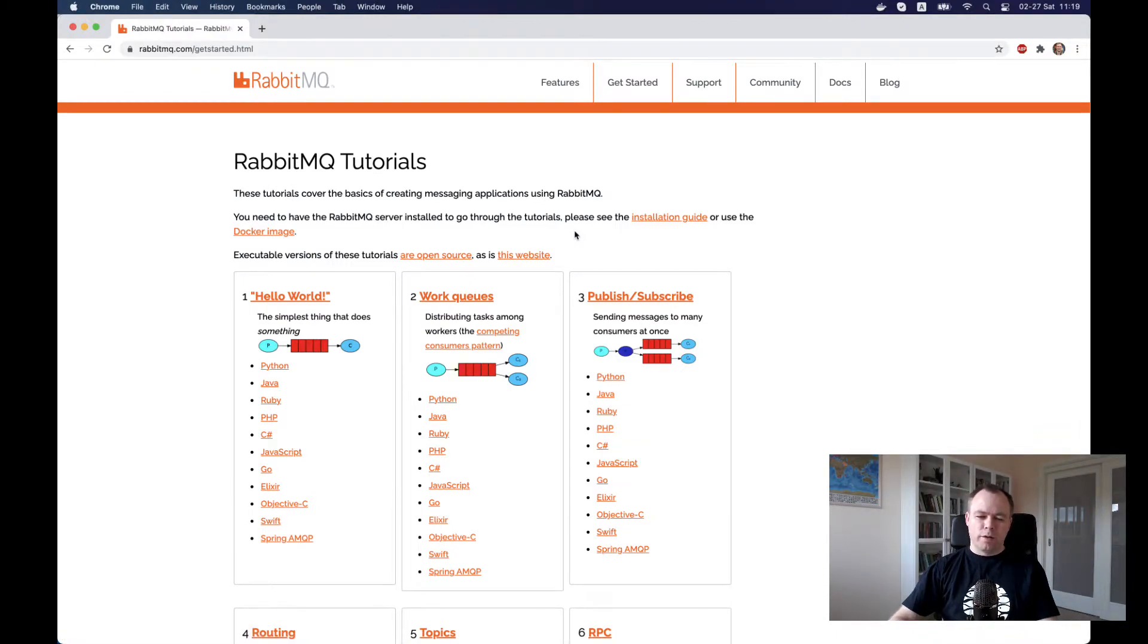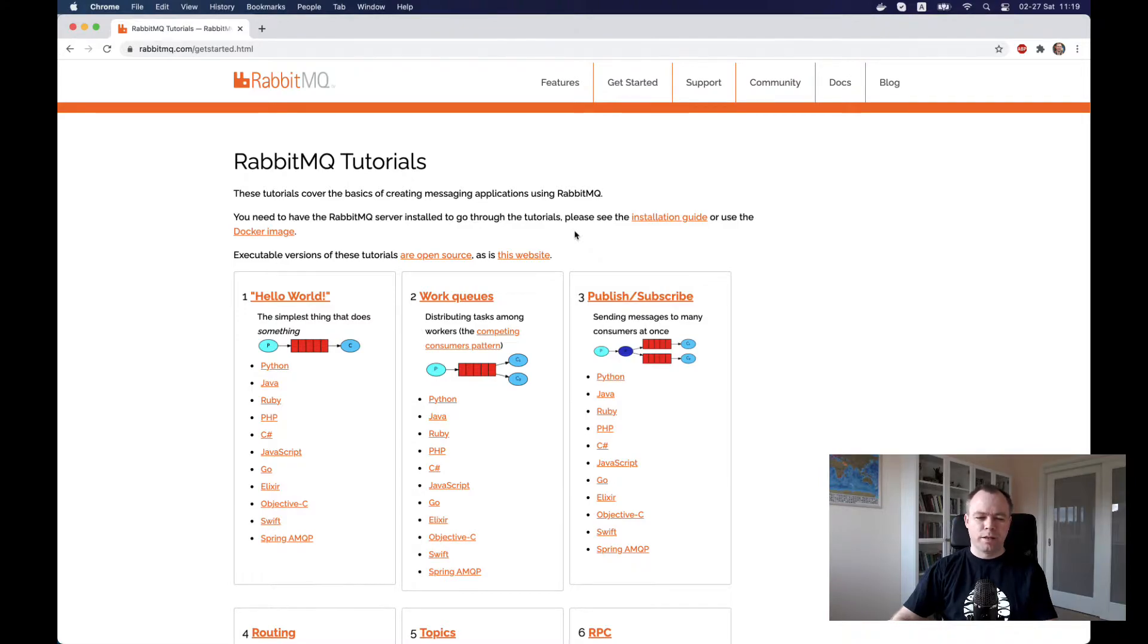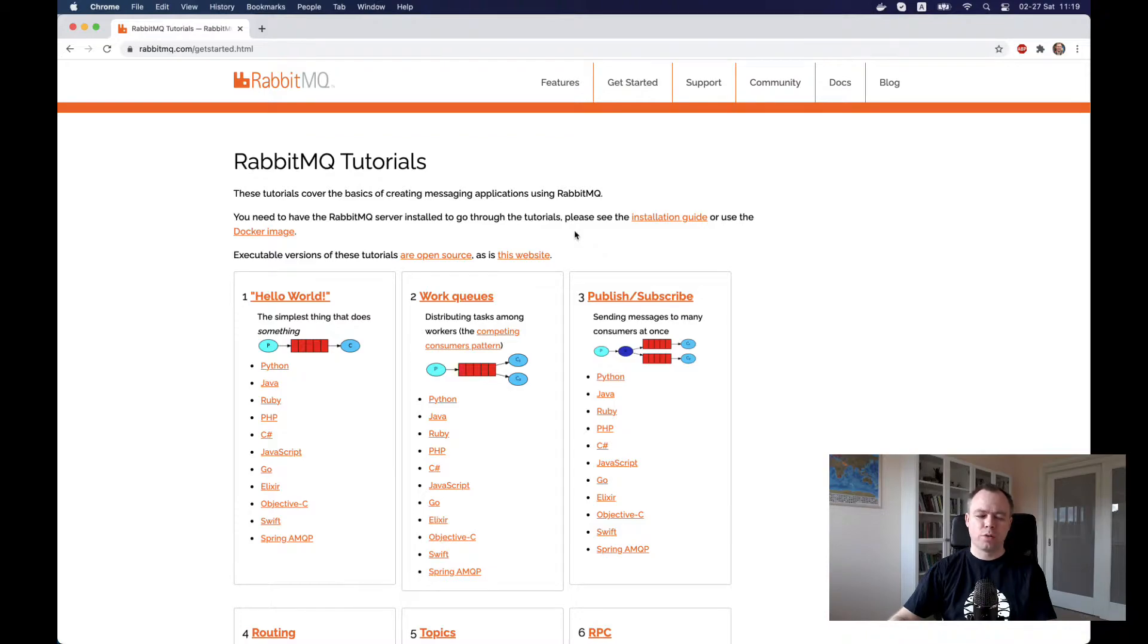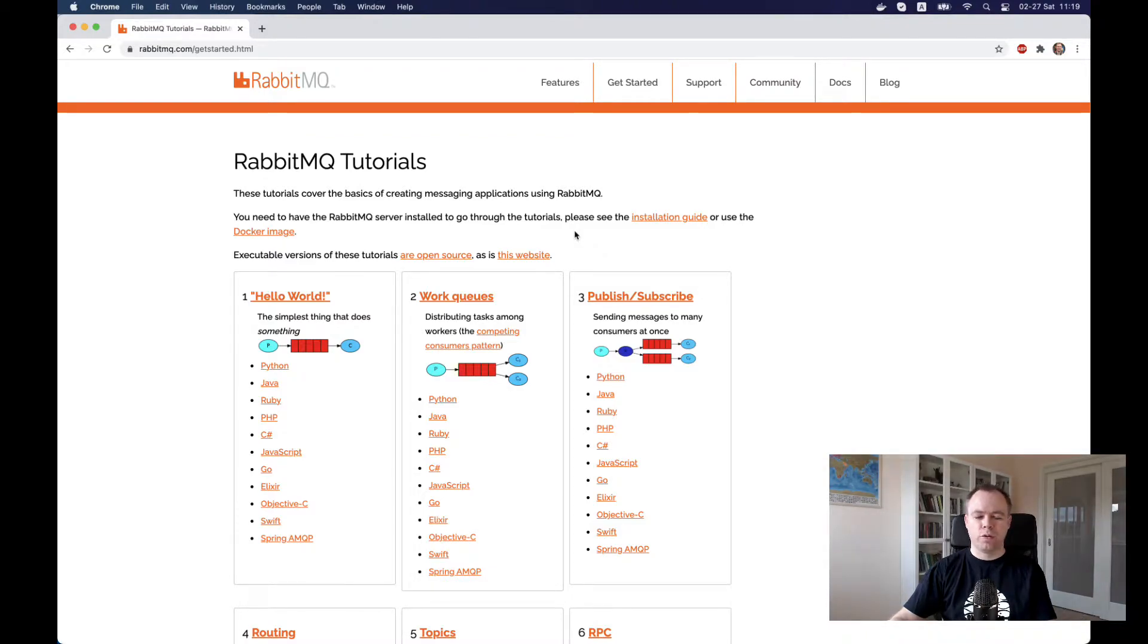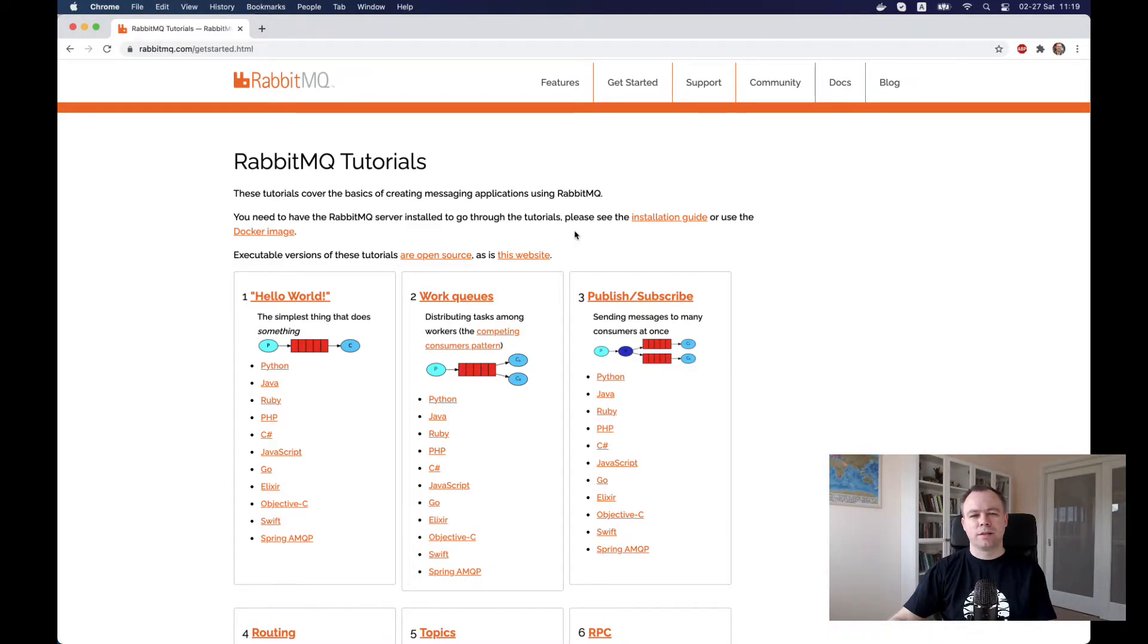When I was trying to set up architecture with RabbitMQ, I struggled a bit. It was not obvious how to set it up and run it in a simple way through Docker, for example with containers, how to set it up as a service and how to connect to it.